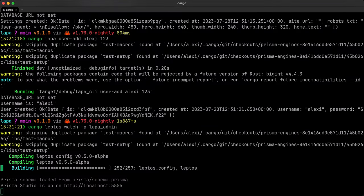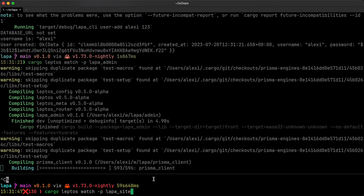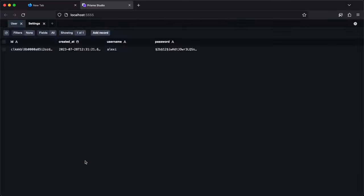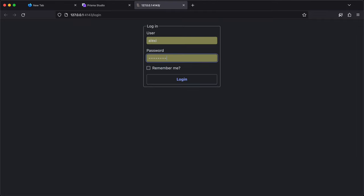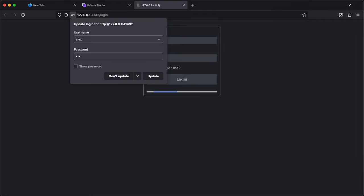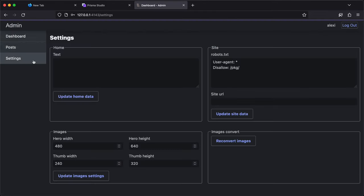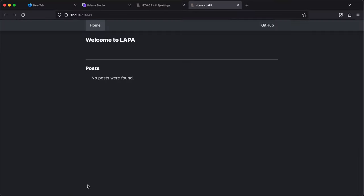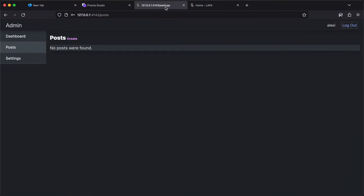Running admin in dev mode. Login. It works. No records for posts. Also running site in dev mode. Shows no posts.